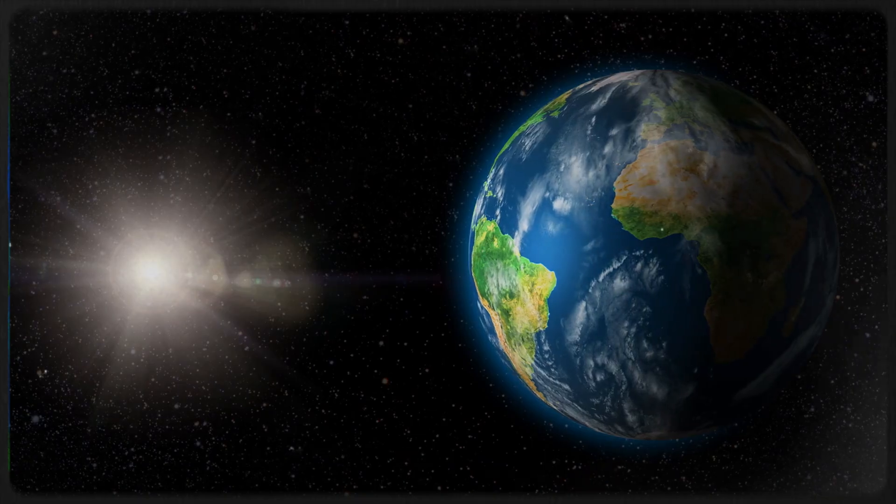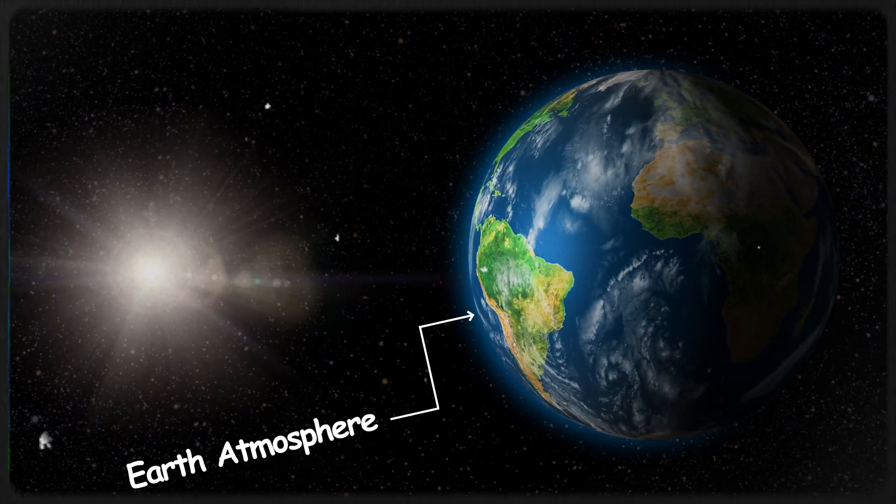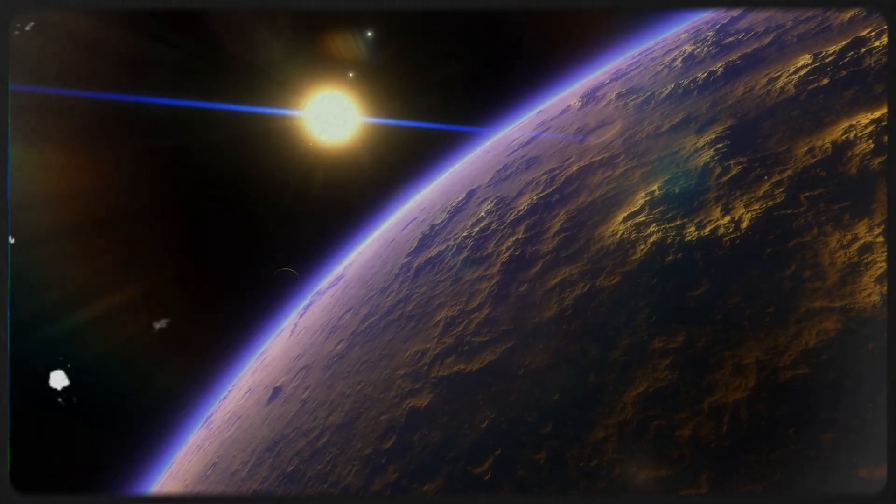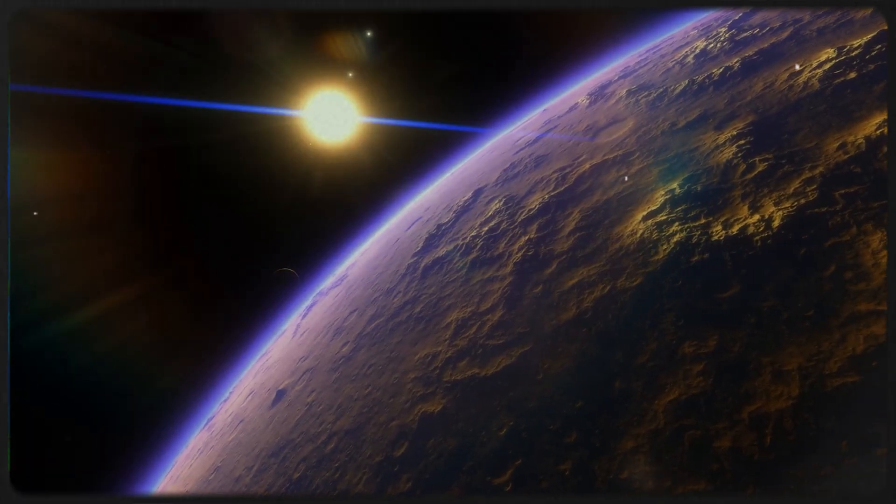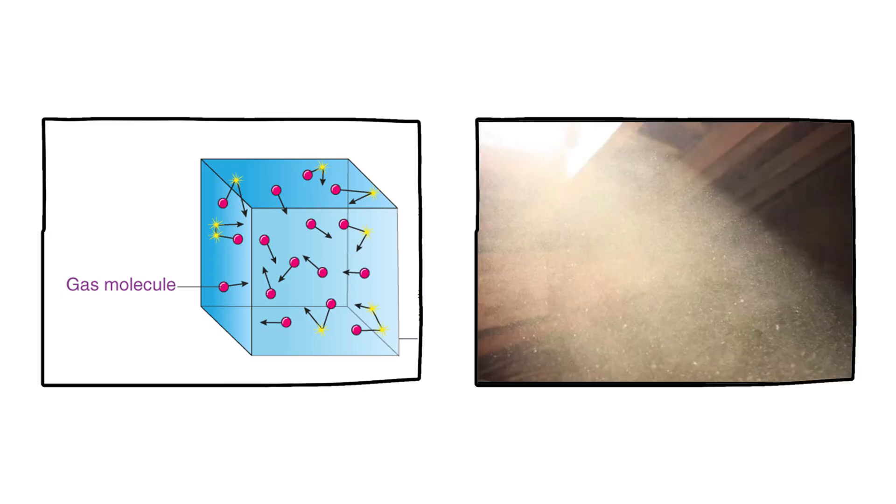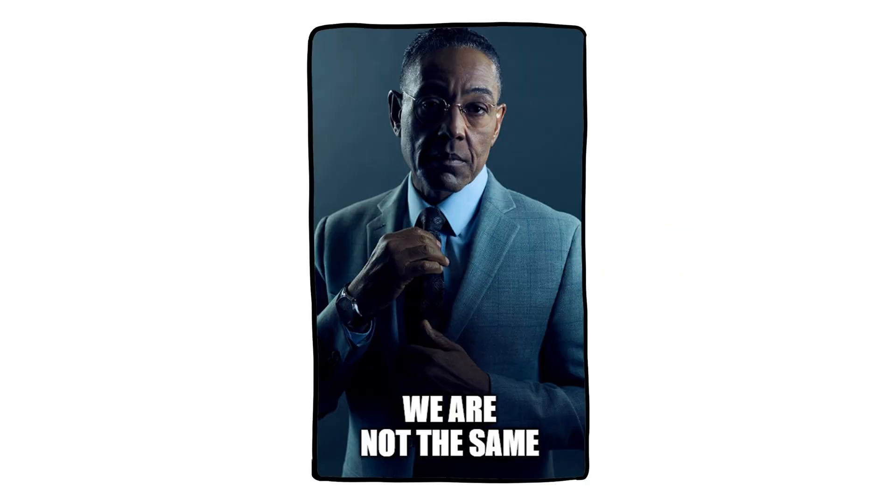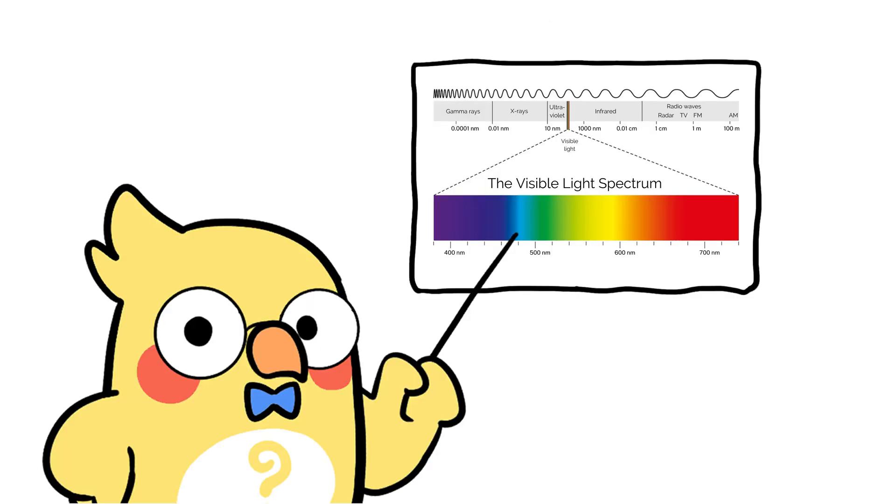That's where the Earth's atmosphere gets involved. As sunlight enters Earth's atmosphere, it collides with gas molecules and tiny particles in the air. When this happens, the light scatters. But here's the twist. Not all colors scatter the same.